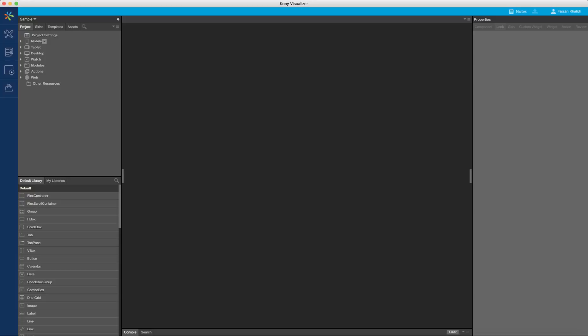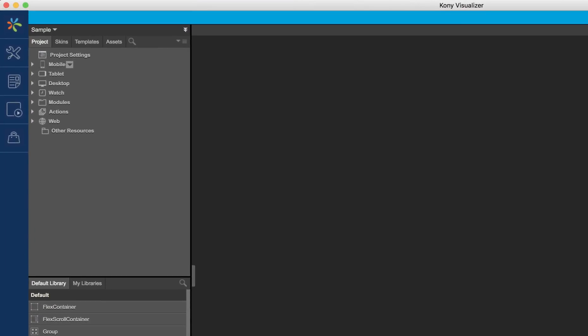We will start with an existing Kony application. Here, I'll first navigate to the templates tab in the project explorer window. Next, I will click on component and then click on new.